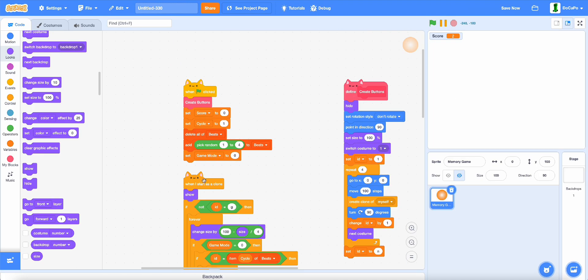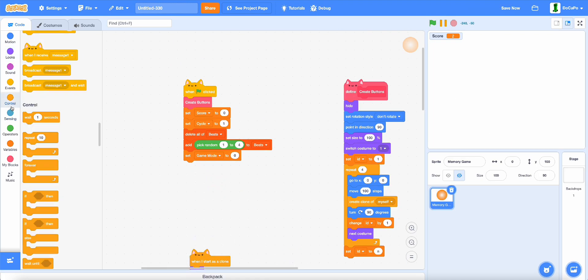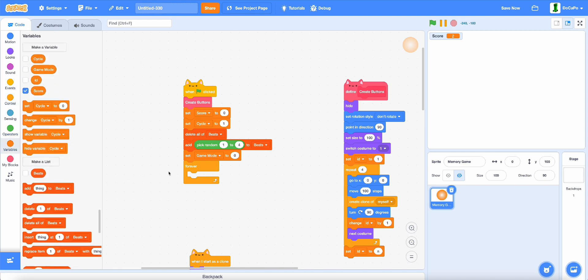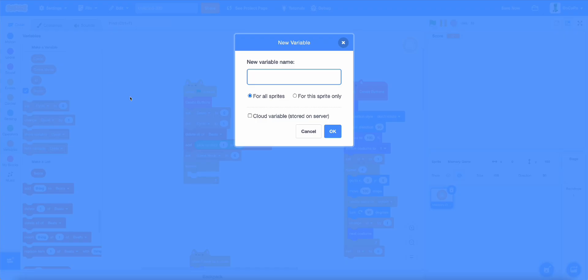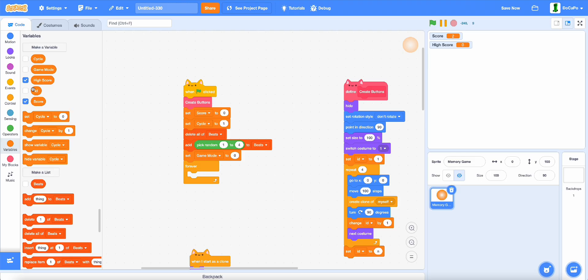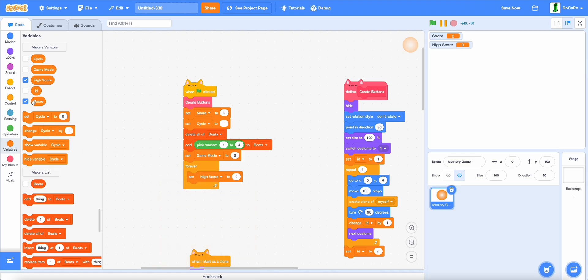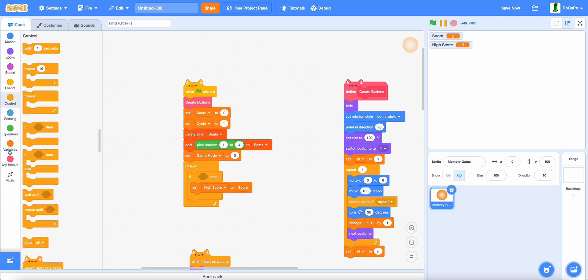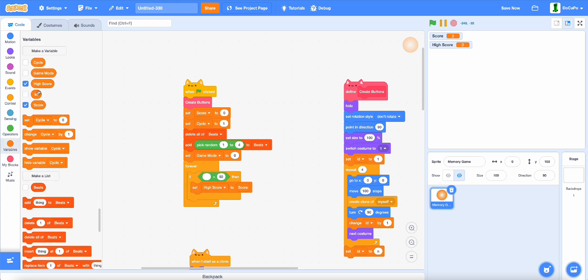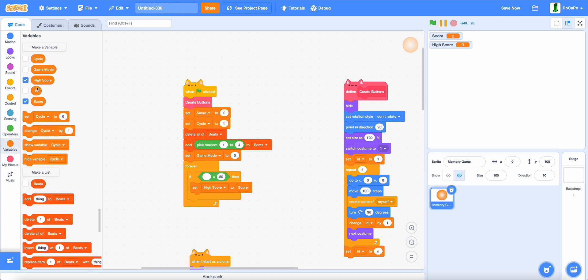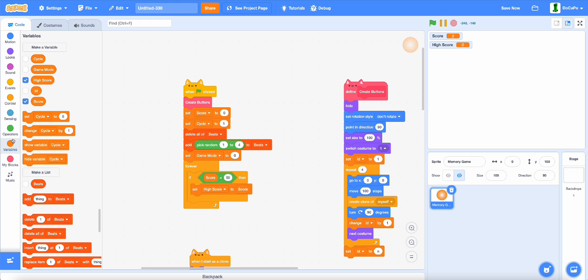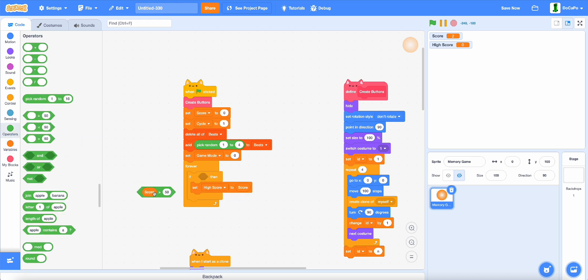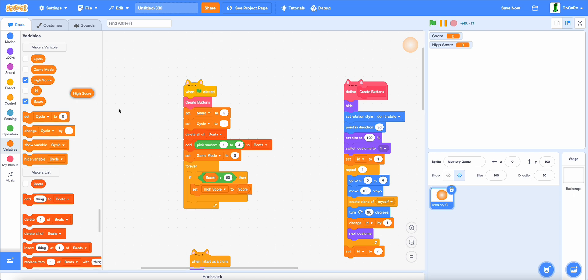And lastly, for the high score system, add in a forever loop and create a new variable called high score for all sprites, and set high score to score if score is greater than high score.